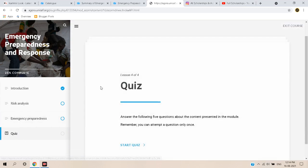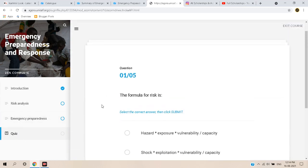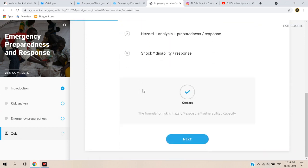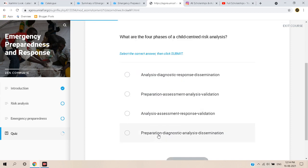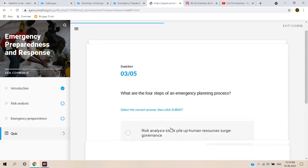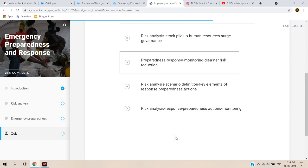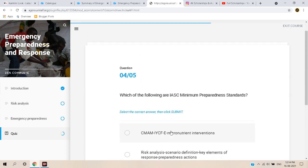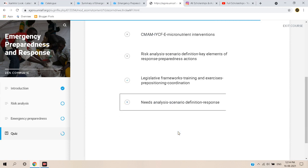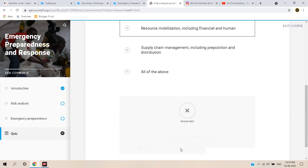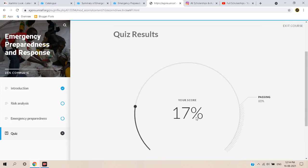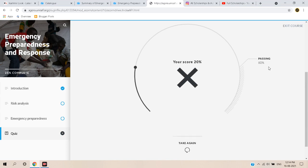After completing the reading, you can submit the quiz and answer the questions. Note that I am not completing the course here — I am just showing you how to complete it. The questions are getting incorrect because I am submitting randomly, so make sure to read the course properly. You need to pass with at least 80% to receive a certificate.